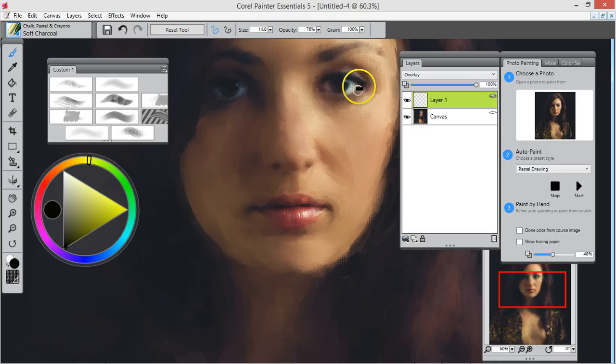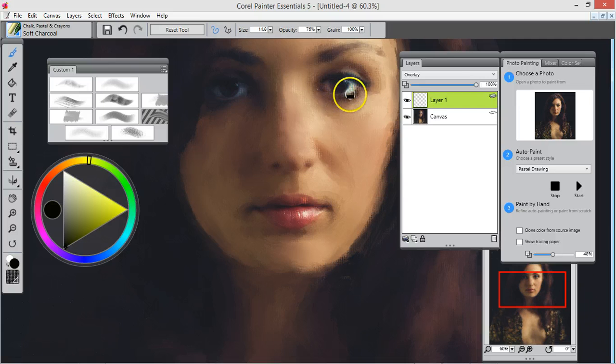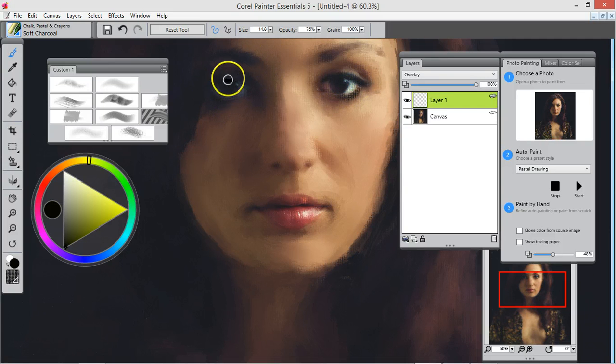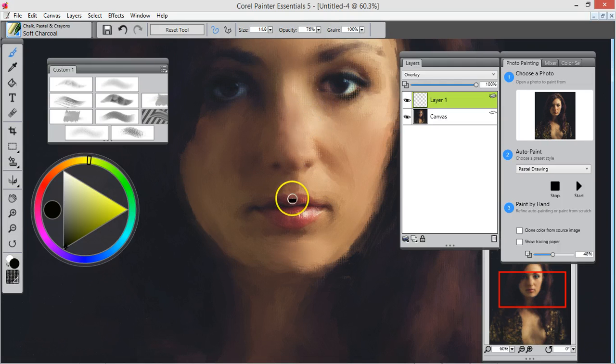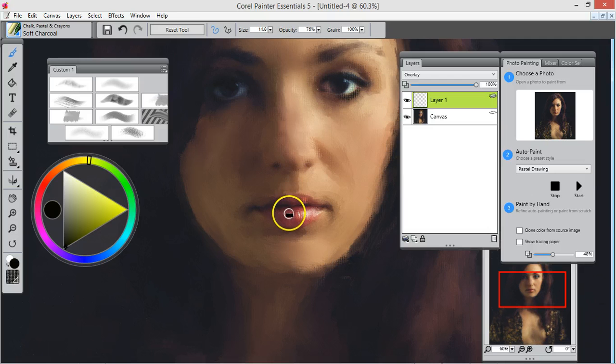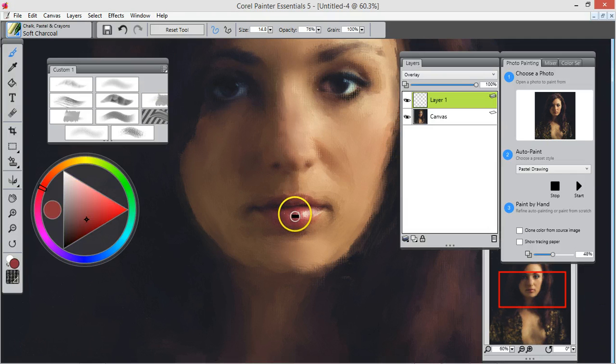Go over the eyes. Now if you hold down the Alt and click here, it'll pick up these colors. Go over the lips.